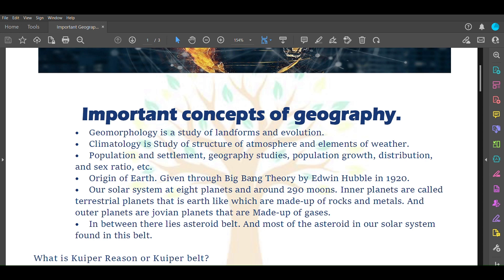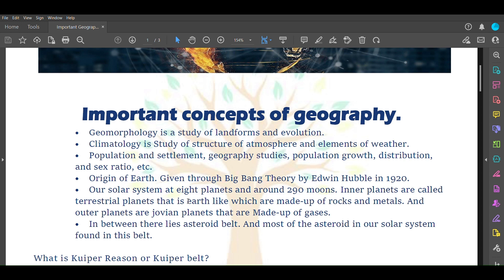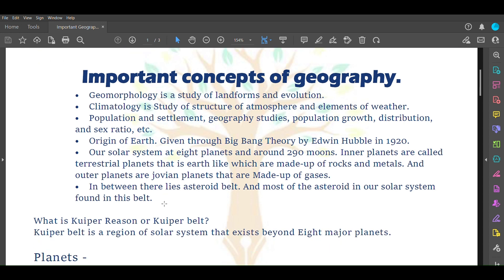Origin of Earth has been defined by the Big Bang theory given by Edwin Hubble in 1920. According to him, around 13.7 billion years ago, an event of Big Bang occurred in which a galaxy blasted and our solar system formed through that event which took place around 13.7 billion years ago.